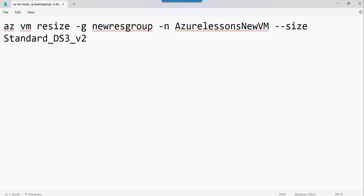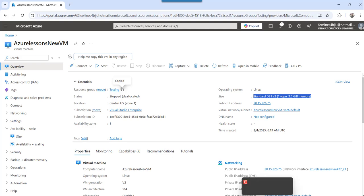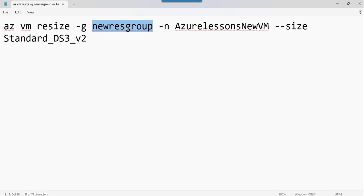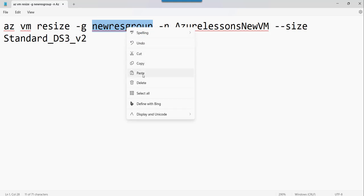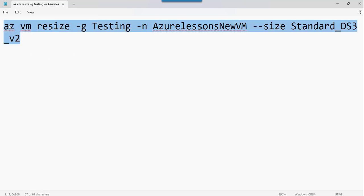So what I can do, this is the virtual machine resource group that it belongs to. I will just go here and copy the resource group that the virtual machine belongs to. I will modify it here. This is testing actually, and this is the virtual machine name, and this is the size of that virtual machine.